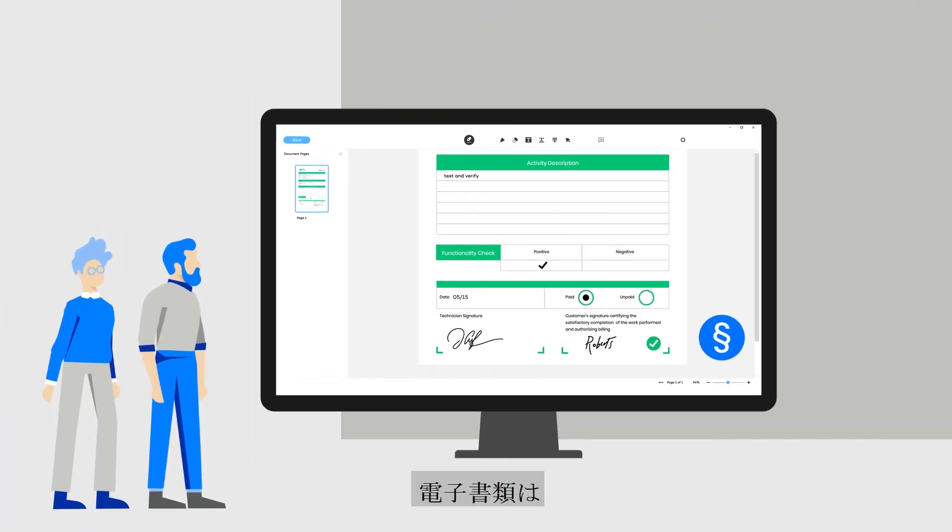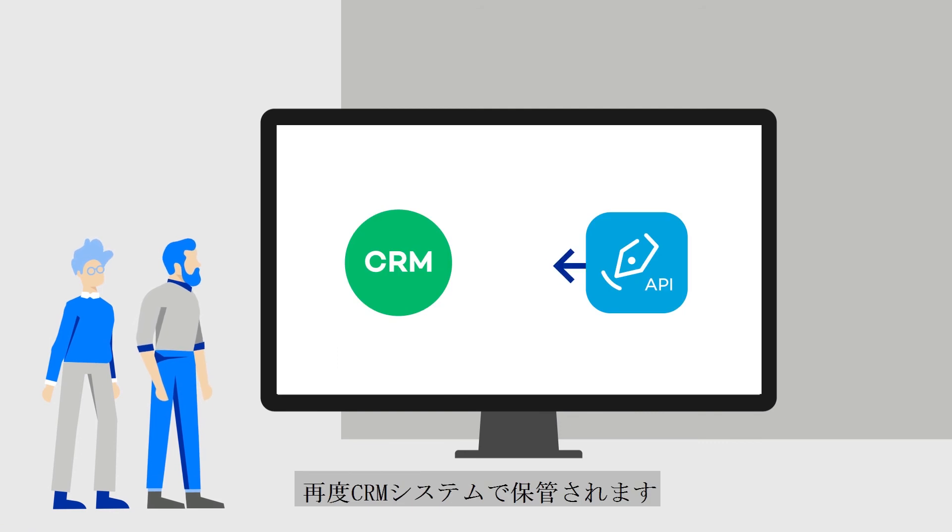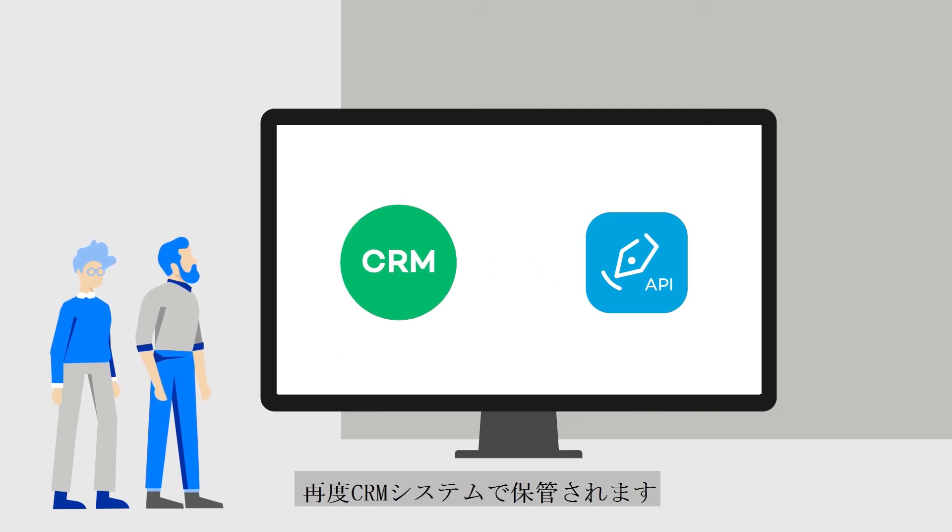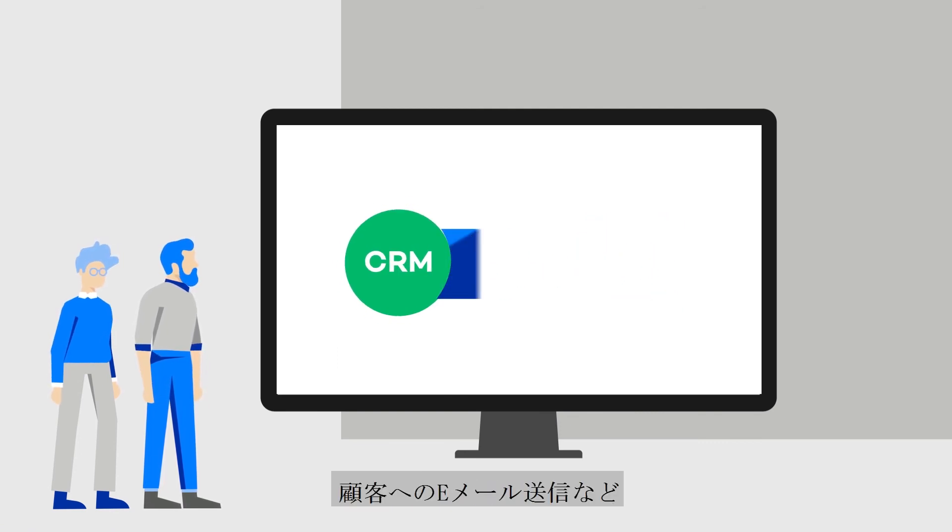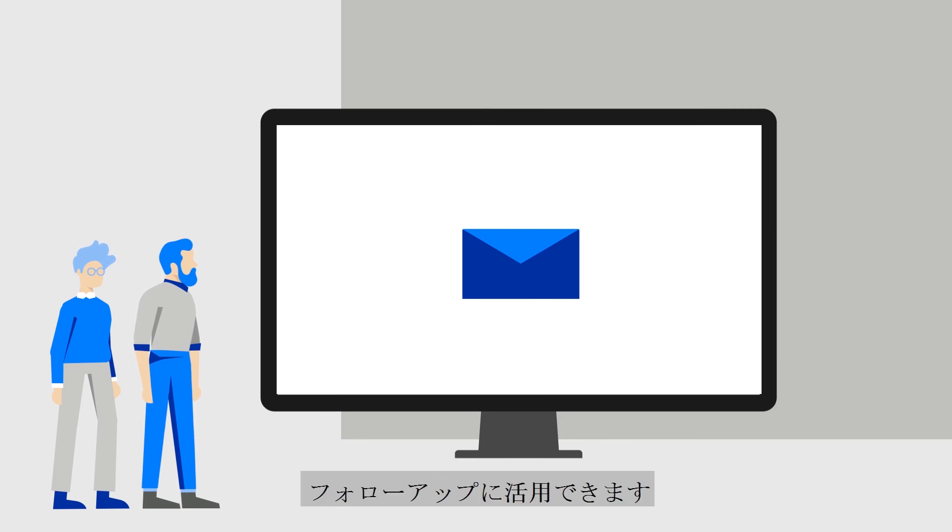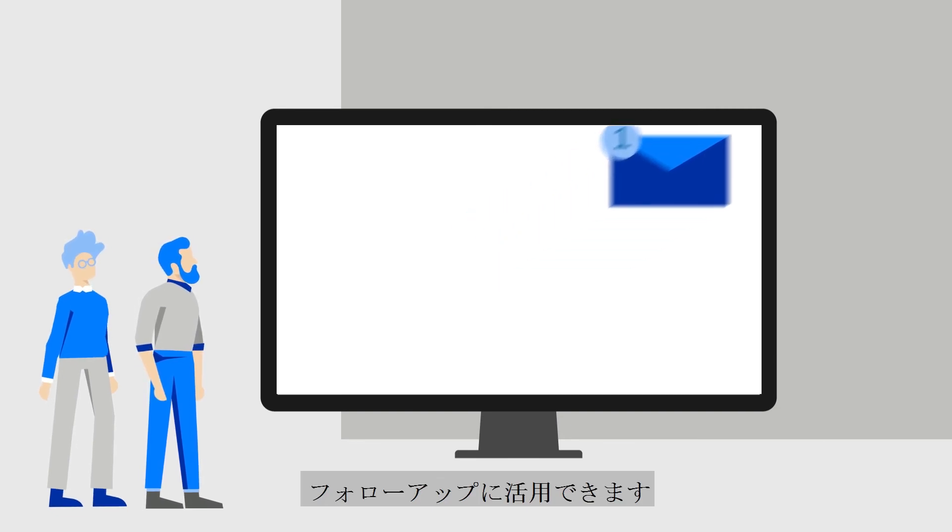The electronic form is returned to the CRM system, where any follow-up process can be triggered, for example, an email to the customer.